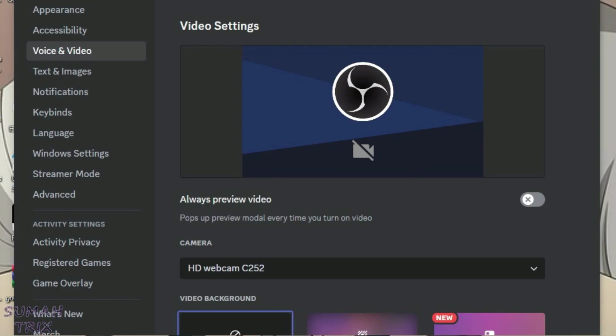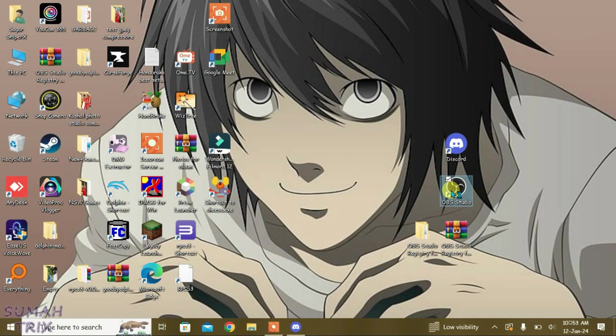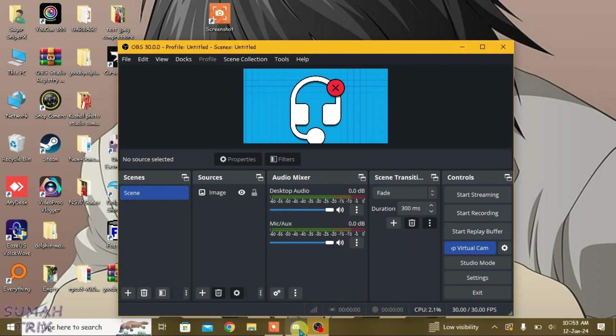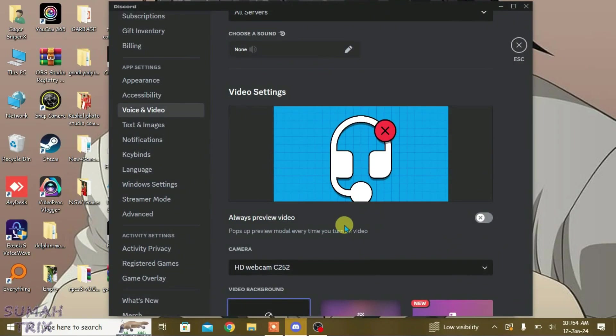Let's test it. I have one image source on the OBS here. Let's click on start virtual cam and then go to Discord. You can see the effect has been reflected on Discord.